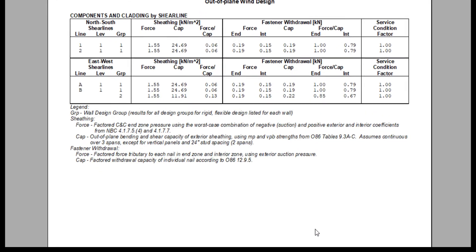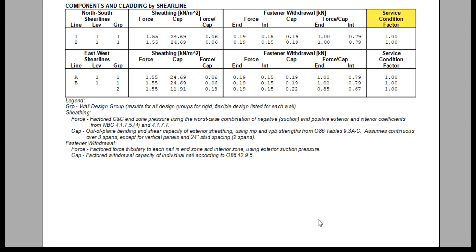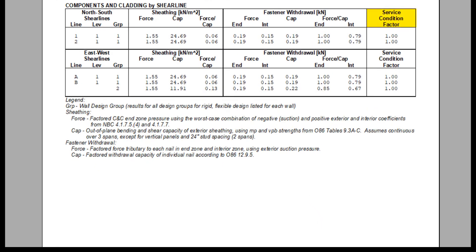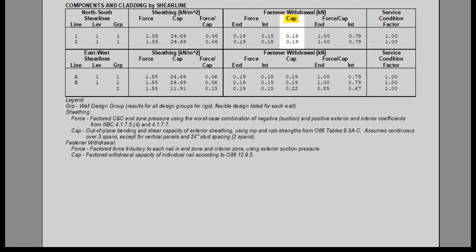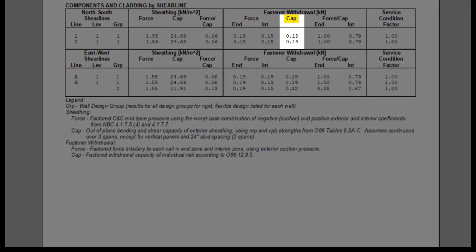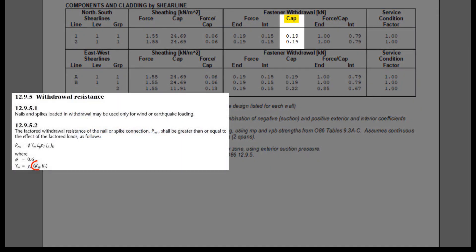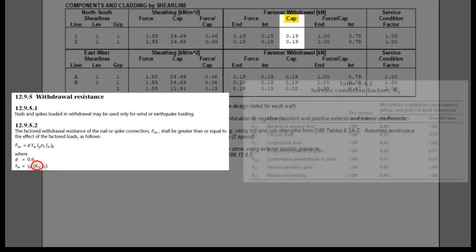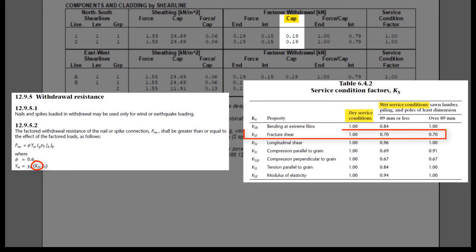The service condition is shown in this table because the factored withdrawal capacity of individual nails, cap, is dependent on the fracture shear service condition, KSF.